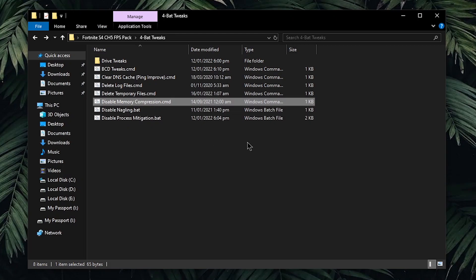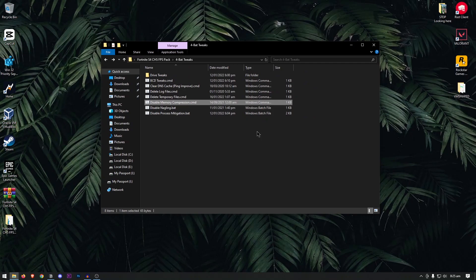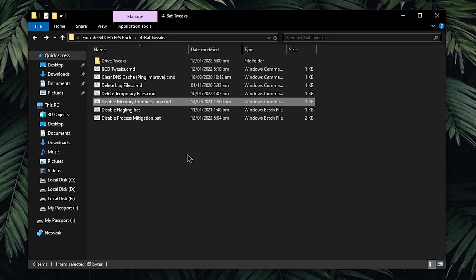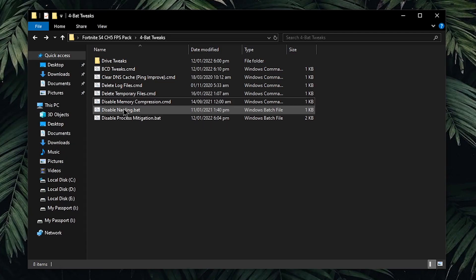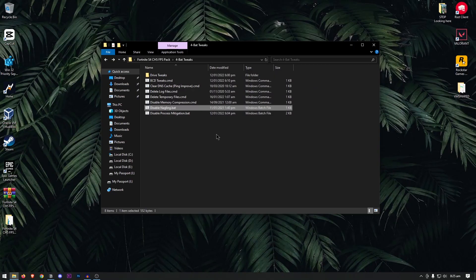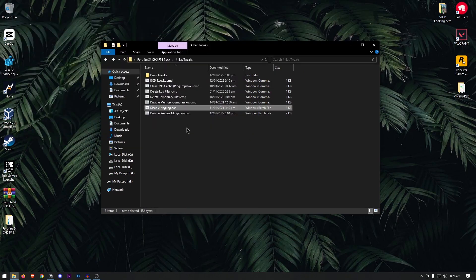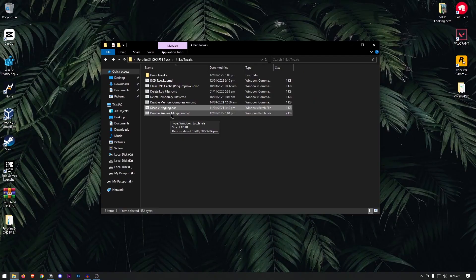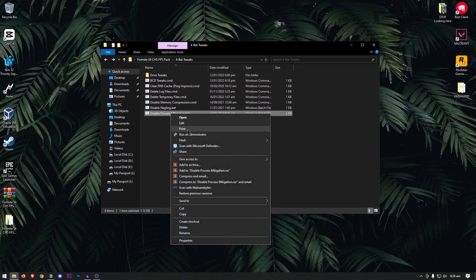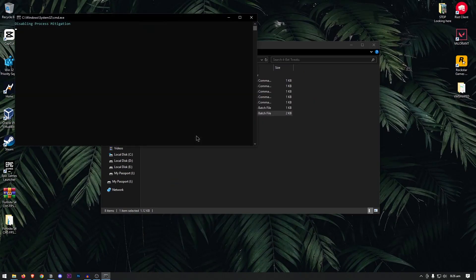For the disable memory compression, first you need to know what memory compression does. It basically compresses a section or region of memory that is used by background processes. In theory, this should be good. However, in practical implementation, it can affect the services or the files that are required for your game as well. Disabling it is your best option. Simply right click and run as admin. For the disable Nagle algorithm, this is a very popular algorithm that is always recommended by not only the Windows optimizers and tweakers, but on many forums online as well. Right click, run it as admin, and that's it. Disable process mitigation. Once again, do the same thing. Run it as admin.